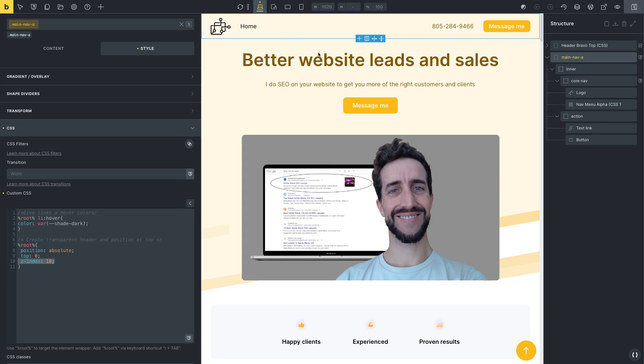But now we got to fix this problem of the spacing here. See, the spacing, this should be above, right? It shouldn't get in the way of this section. The section actually should extend even further above to fill up this. So that's what we need to accomplish. Otherwise, we're going to get funky spacing.